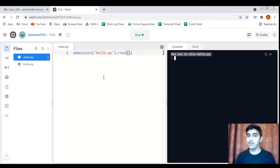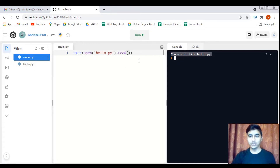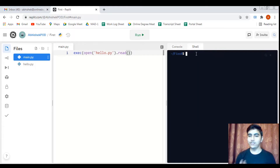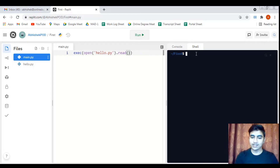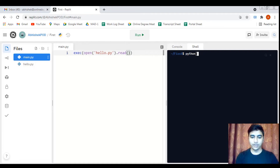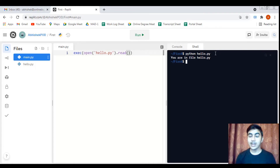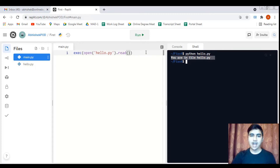There is one more way to execute a file — even without the run button. We switch from the console tab to the Shell interface, which acts as a terminal. To execute a Python script from the shell, the command is: type the keyword 'python', a space, then the filename — for example 'hello.py'. After hitting Enter, we get the output of that file exactly as expected.